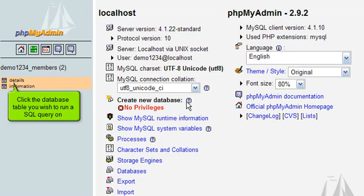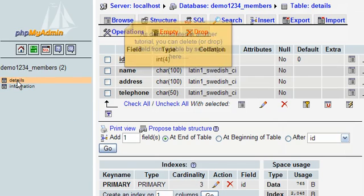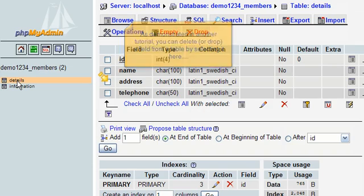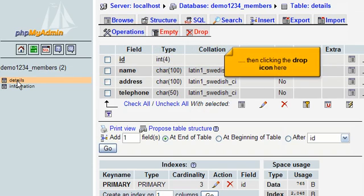Click the database table you wish to run a SQL query on. As demonstrated in another tutorial, you can delete or drop a field from a table by selecting it here, then clicking the drop icon here.